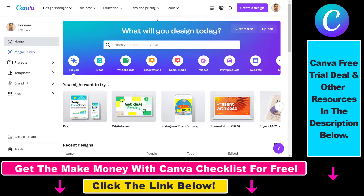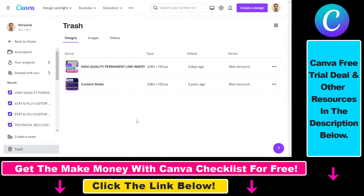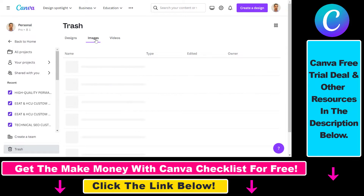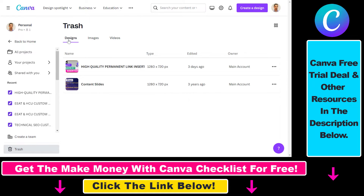First you have to open up your trash, which you can do by going to the home page of your Canva account, then clicking on trash on the left. You will see all the designs, all the images, and all the videos you have deleted in your Canva account.